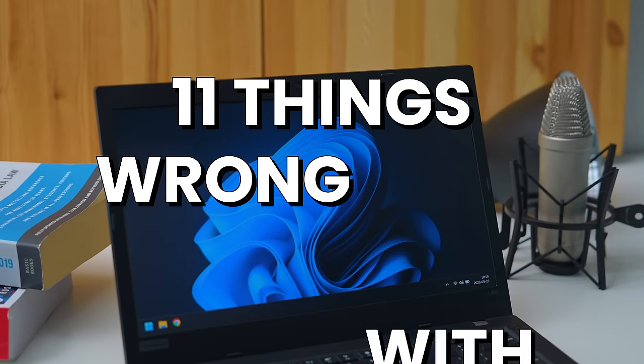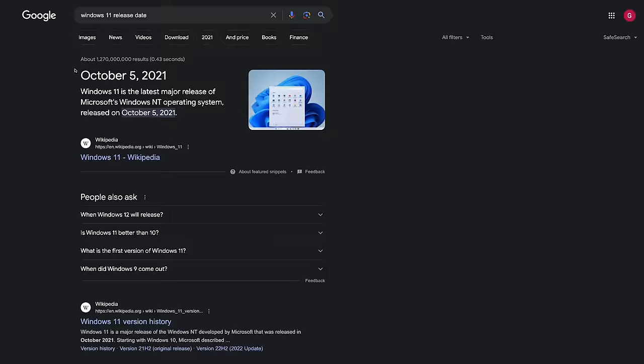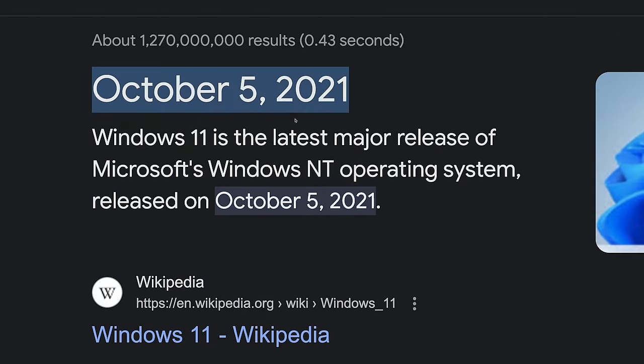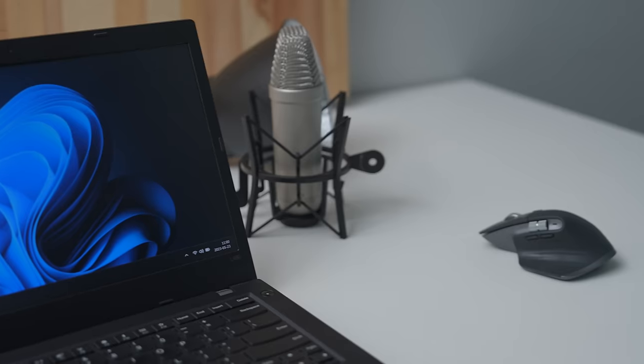11 things wrong with Windows 11. Because in the operating system world, nothing is perfect. Windows 11 will be turning 3 years old this year, but these 11 issues annoy the heck out of me, and I need to tell you about them.